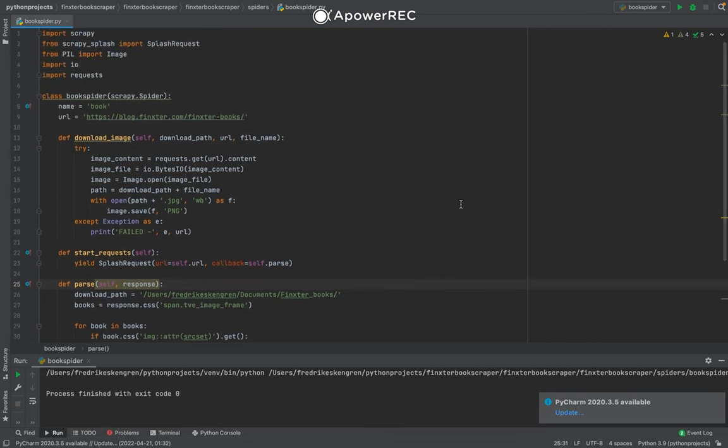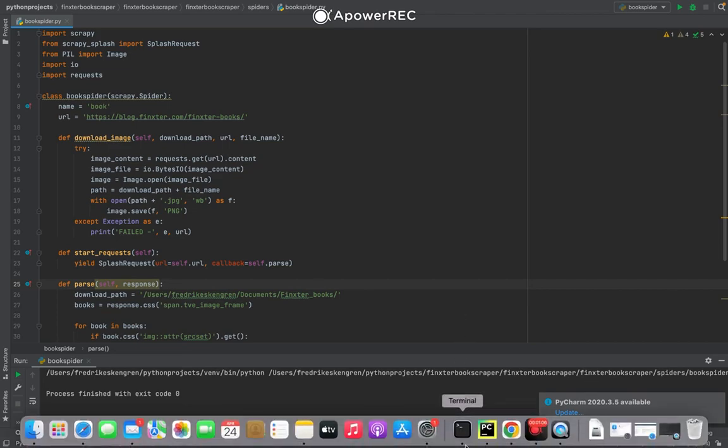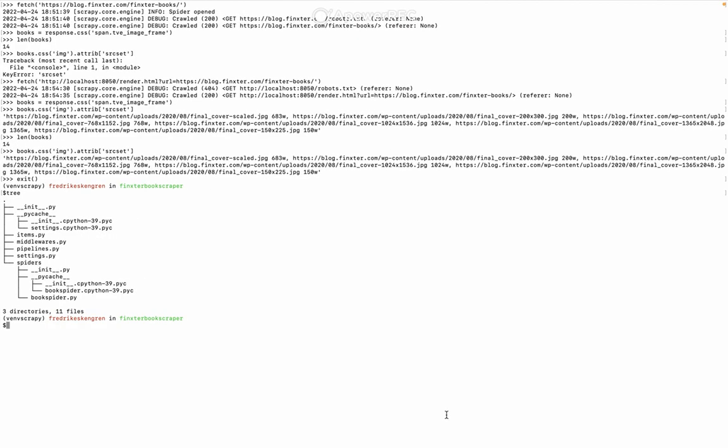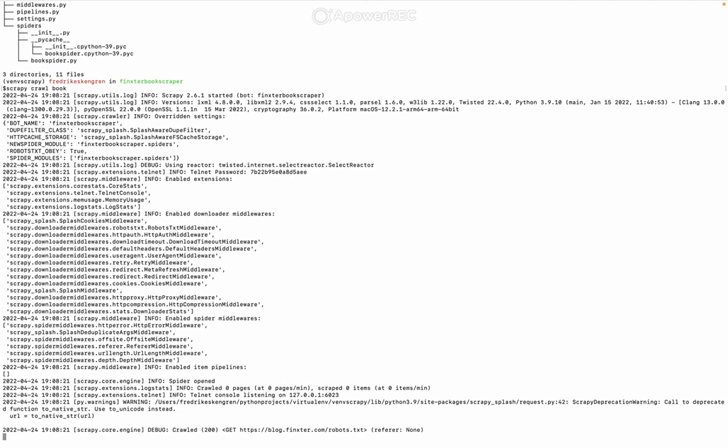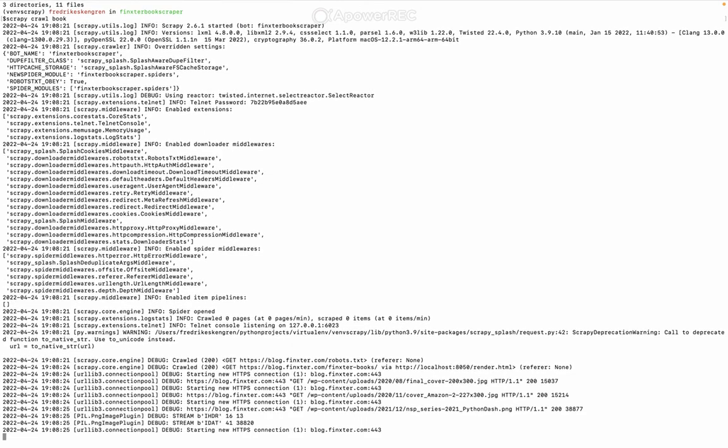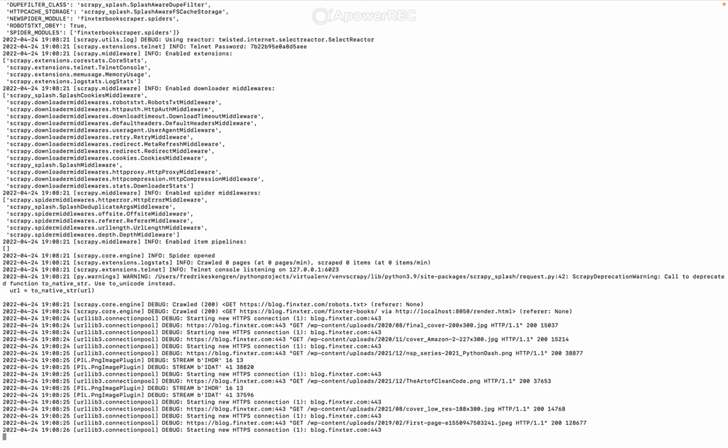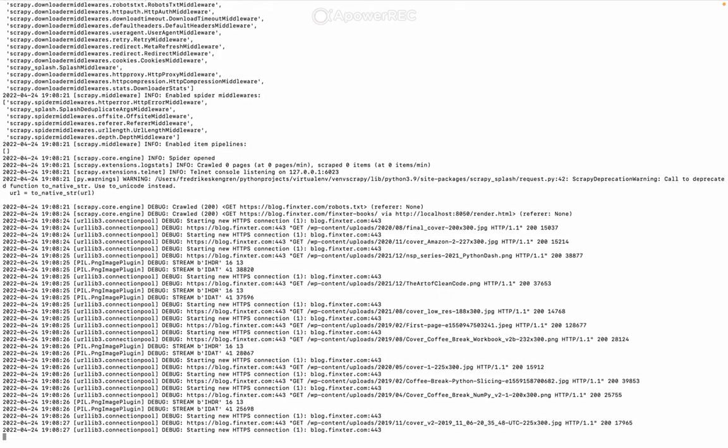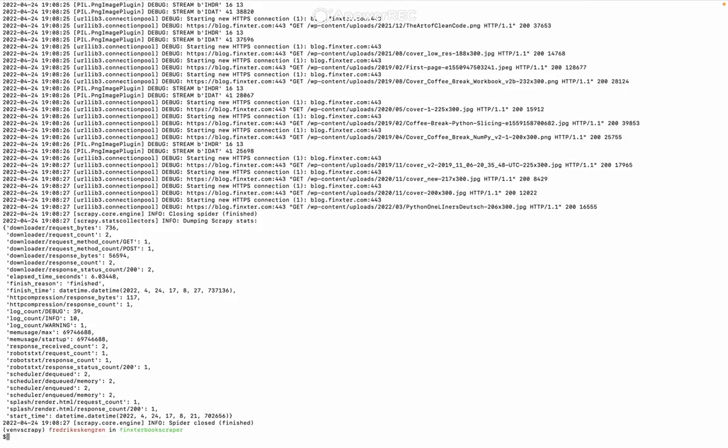I will run it and see if it does what it's supposed to do. You can find all the code for this in the tutorial if you would like to reproduce it yourself. So scrapy crawl book. Here we go. So it did something.